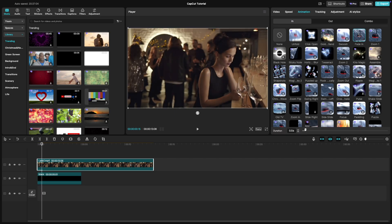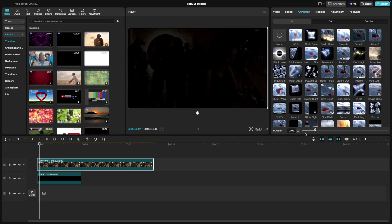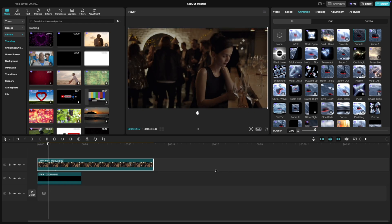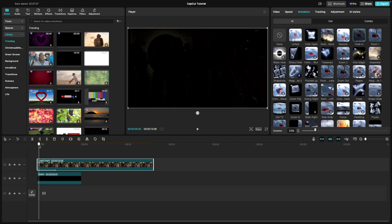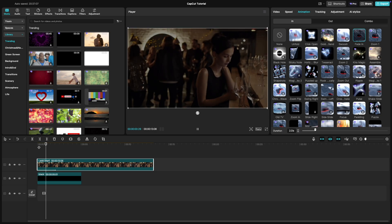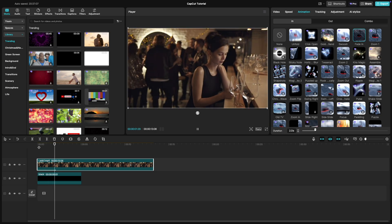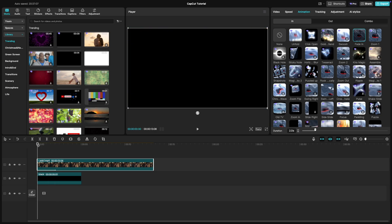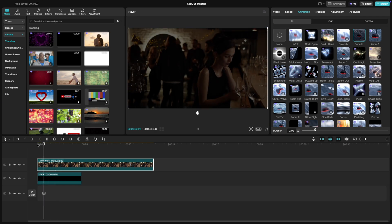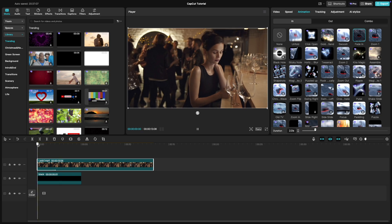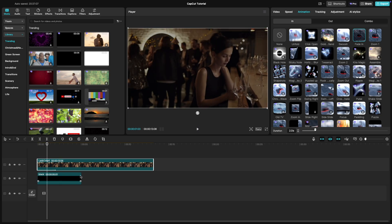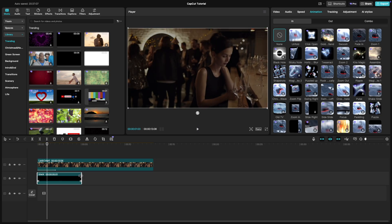Apply it to your video and adjust the duration of the effect using the slider to control how smoothly it fades in. To ensure the fade-in blends seamlessly with the background, adjust the duration of the color clip to match the fade-in effect.